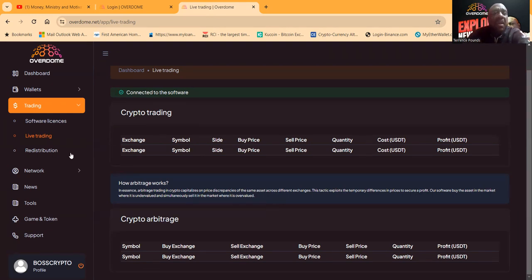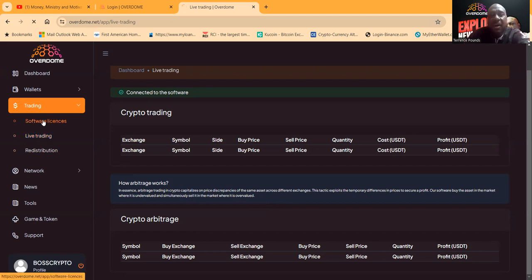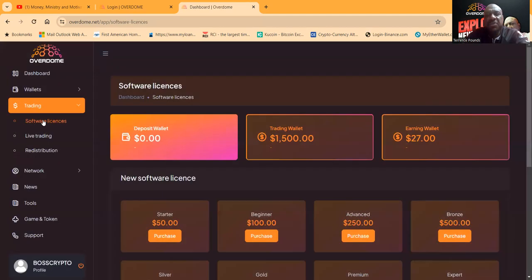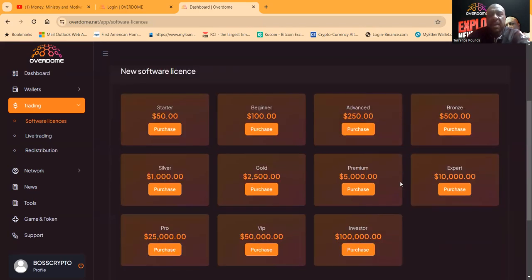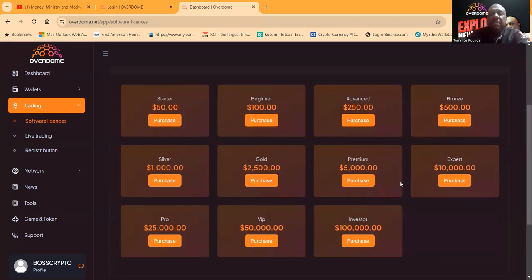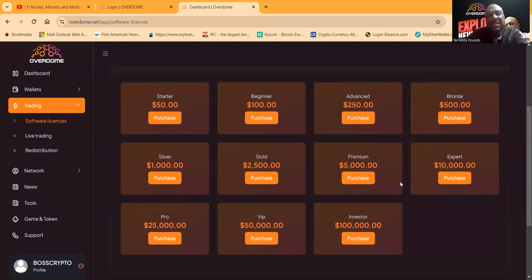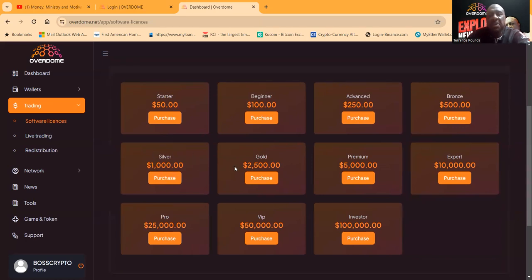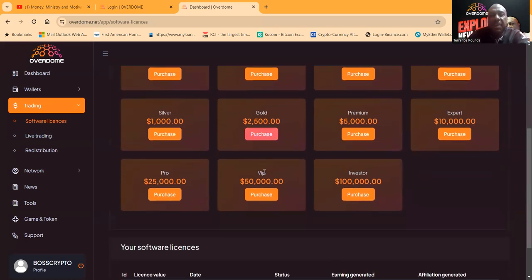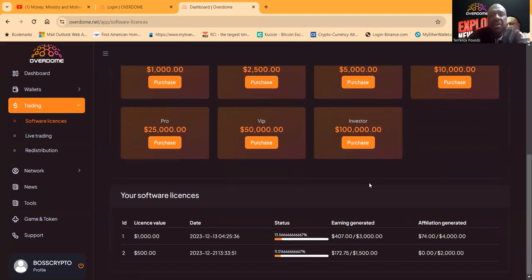You're buying a software license to their arbitrage trading. Now you don't have to buy a license and make a stake. You can simply come in and get a $50 package or a $100 package. I came in with a $1,000 package, and you can get multiple different packages all the way up to $100,000.